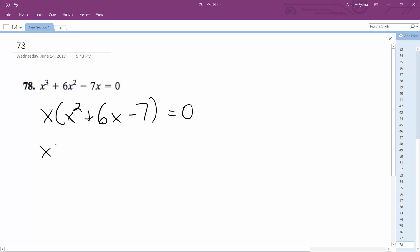So we can further break this down to x minus 7, or not minus 7, excuse me, plus 7, and then x minus 1 equals 0.